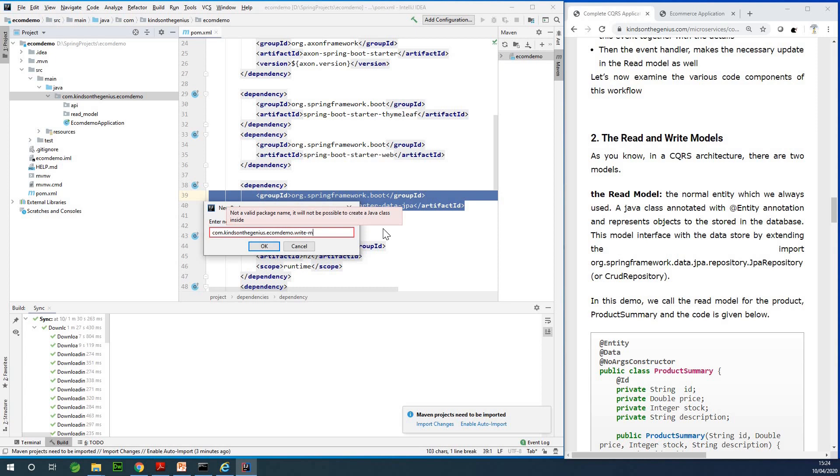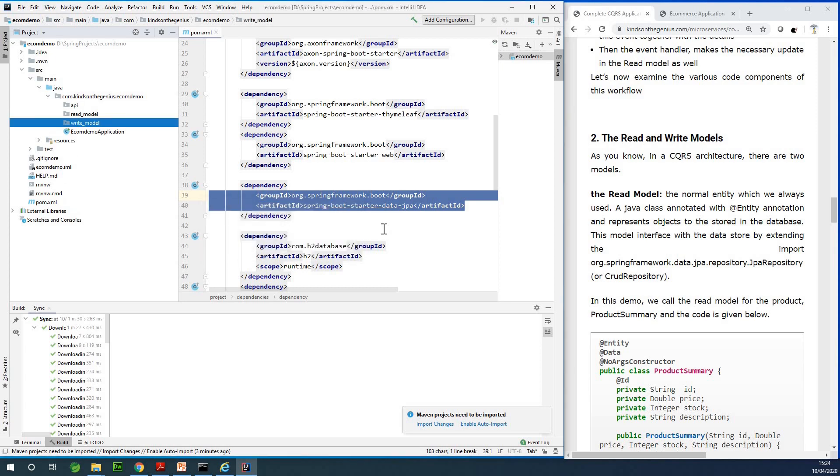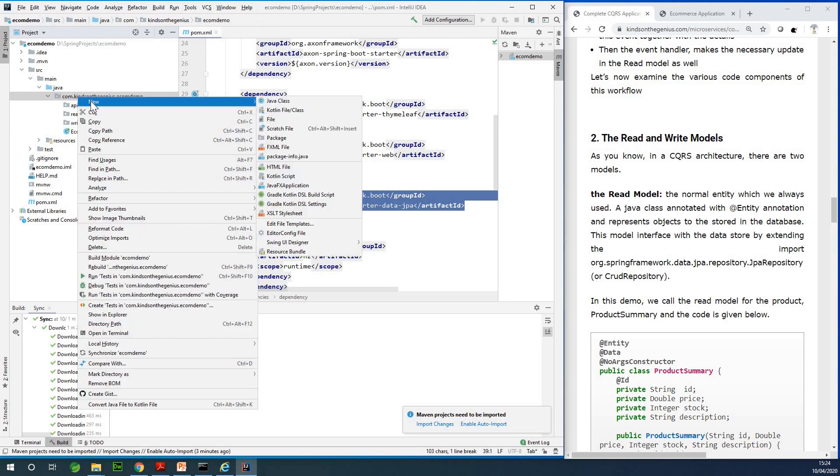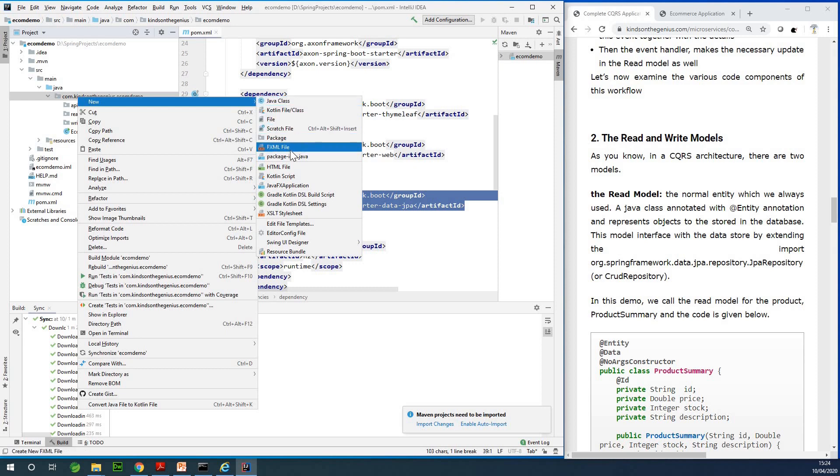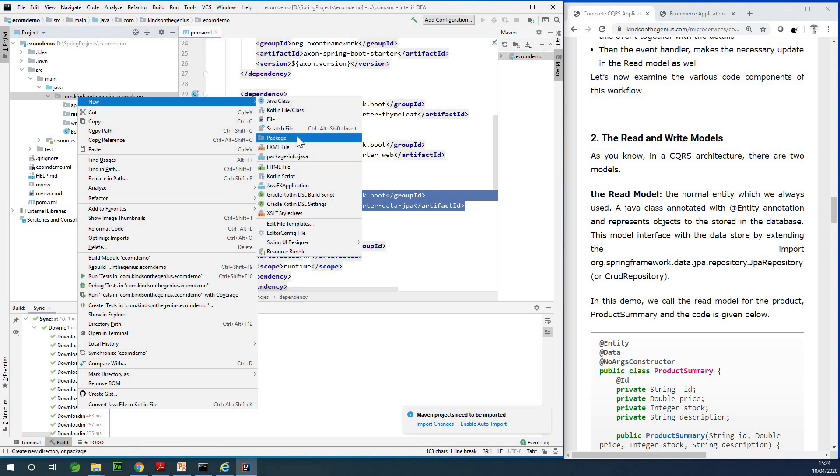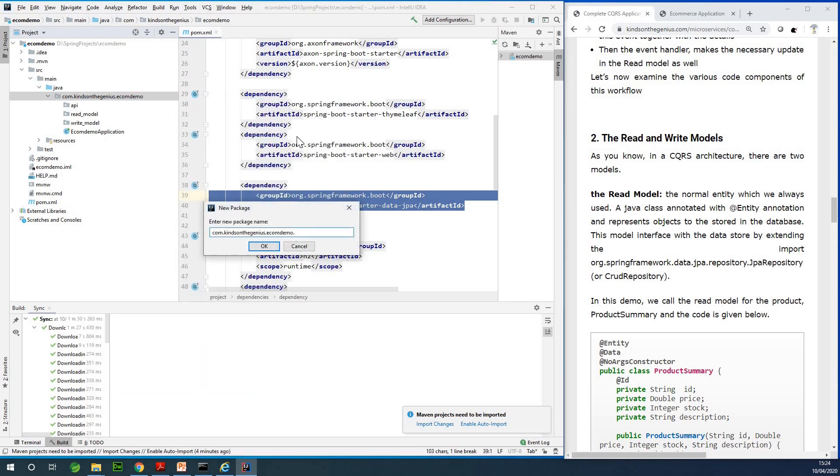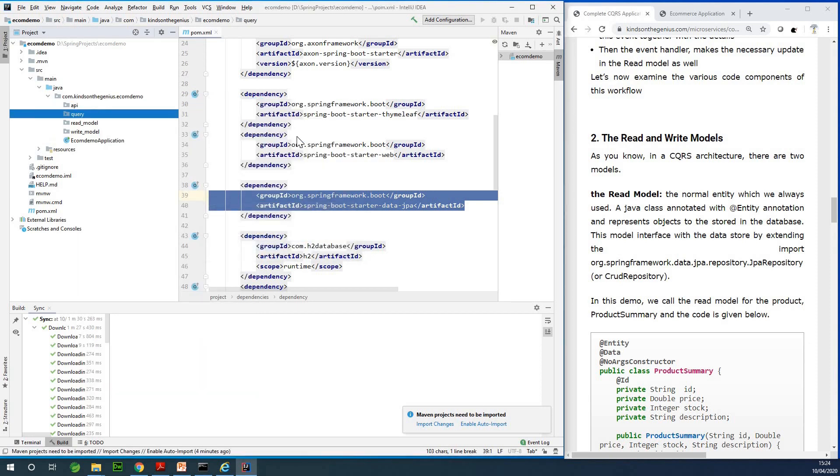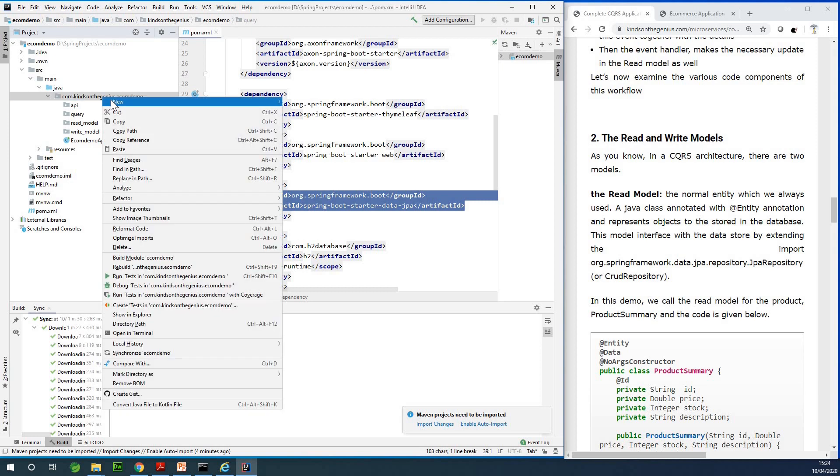We also need another package and this I'm going to call the query package. The query package is going to contain the queries for getting a list of products or a list of orders. Let me create a package called query.